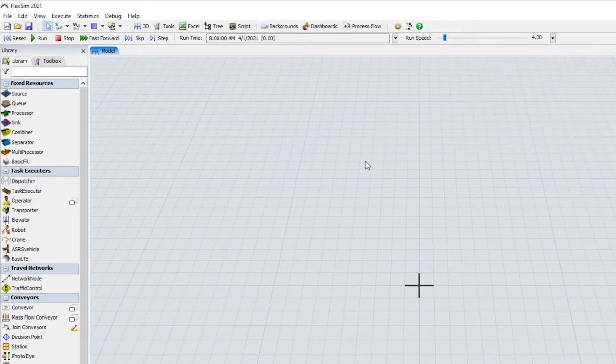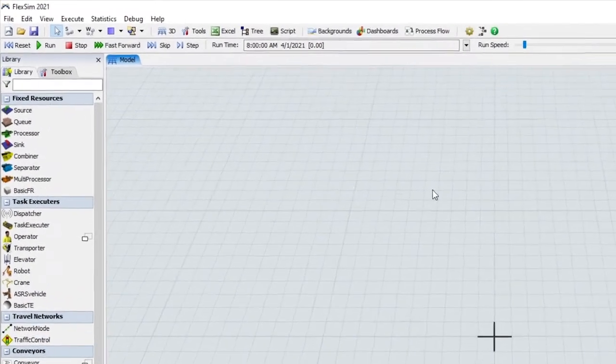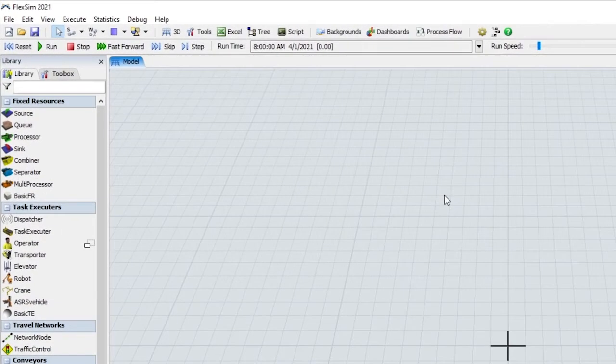You'll also find two new buttons in the control bar. The fast forward button runs the model as quickly as possible to the next stop time without rendering any visuals, to maximize simulation speed.